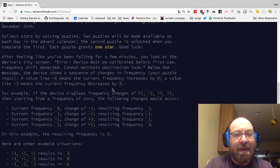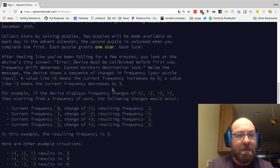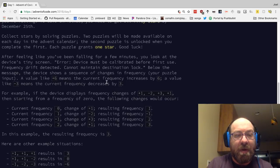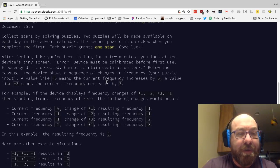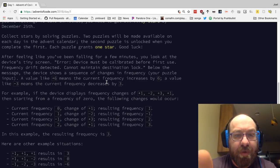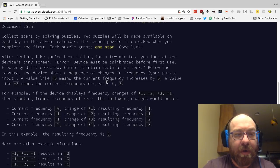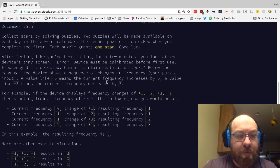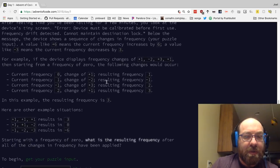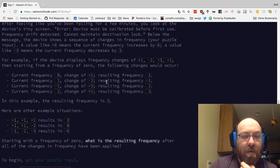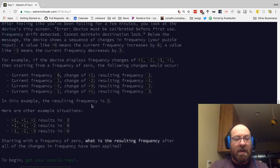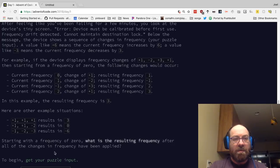So let's find the problem. Error device must be calibrated before first use. Frequency drift detected. Cannot maintain destination lock. Below the message, the device shows a sequence of changes in frequency. Your puzzle input a value like plus 6 means the current frequency increases by 6. A value like minus 3 means the current frequency decreases by 3. For example, if the device displays frequency changes of plus 1, minus 2, plus 3, minus 1, starting from a frequency of 0, the current frequency is 0, change of plus 1 gives 1, minus 2 gives minus 1, plus 3 gives 2, minus 1 gives 1. Starting with a frequency of 0, what is the resulting frequency after all the changes in frequency have been applied?